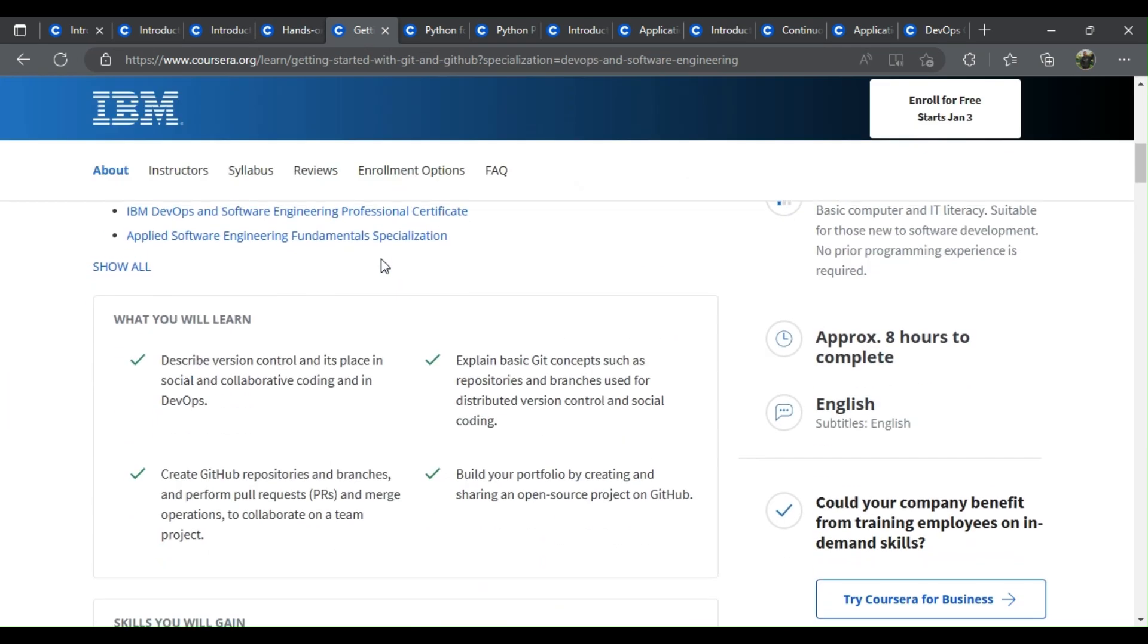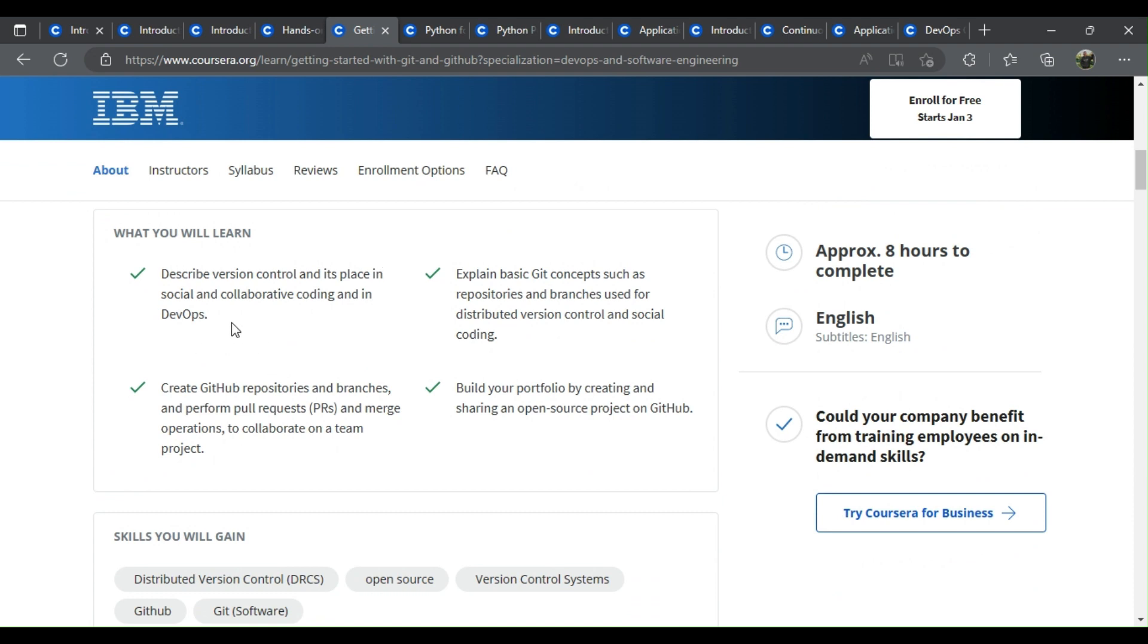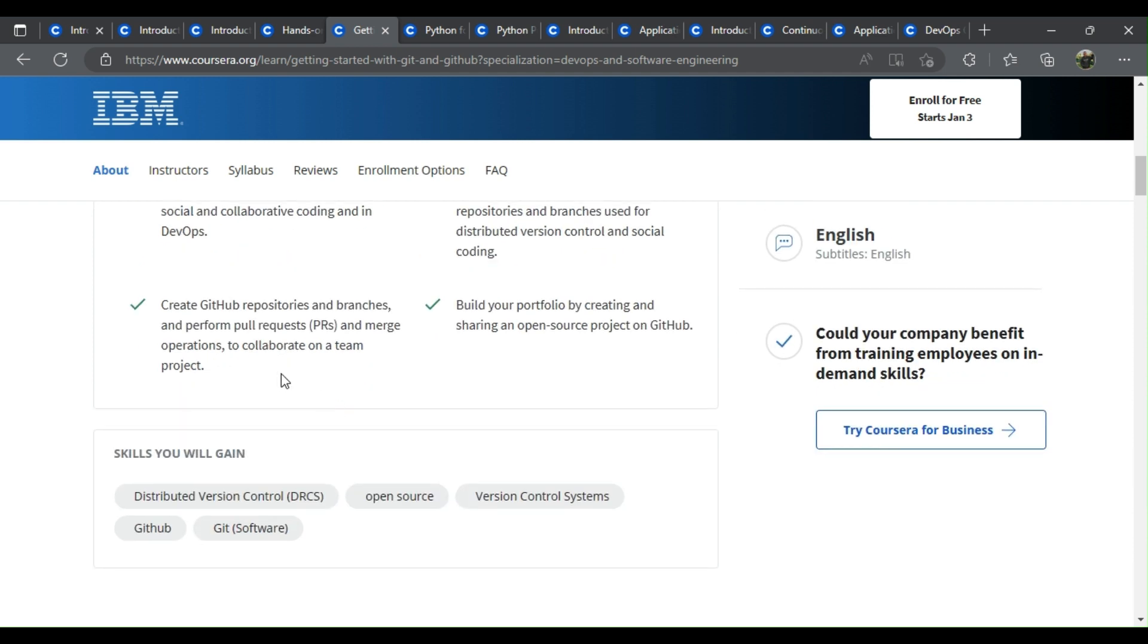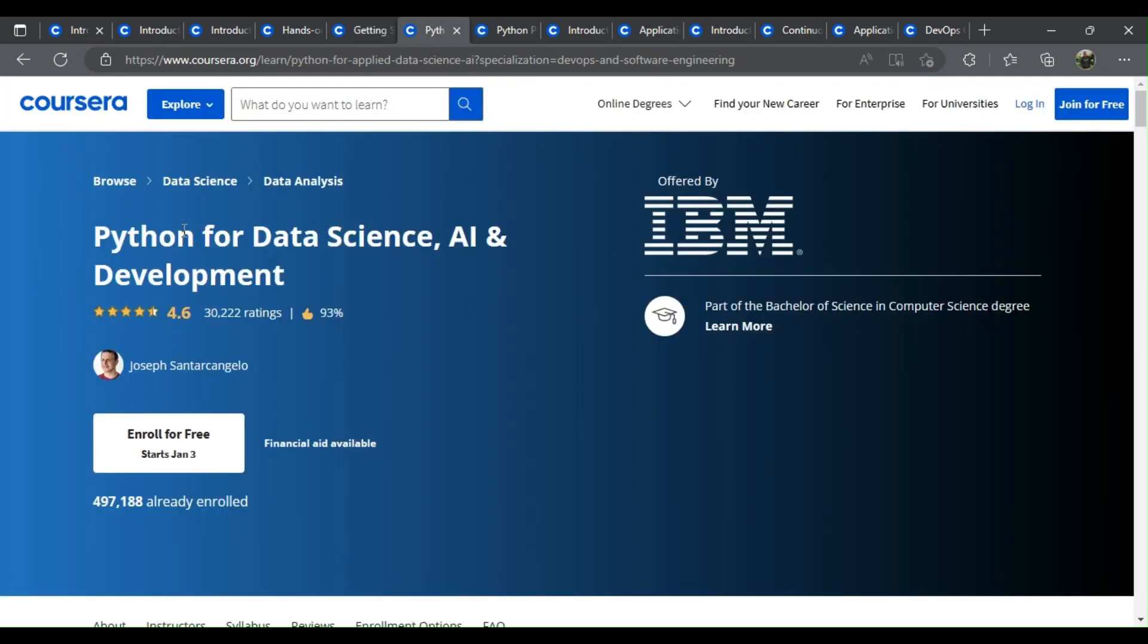Getting started with Git and GitHub. What you learn: Describe version control and its place in social and collaborative coding and in DevOps. Explain basic Git concepts such as repositories and branches used for distributed version control and social coding. Create GitHub repositories and branches and perform pull requests, PRs, and merge operations to collaborate on a team project. Build your portfolio by creating and sharing an open-source project on GitHub.